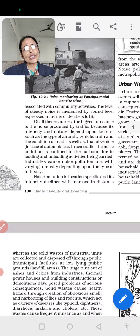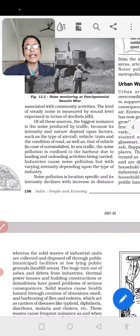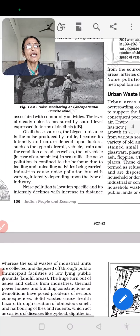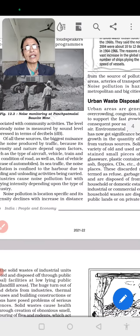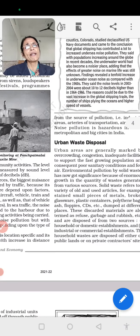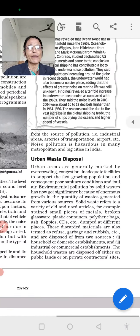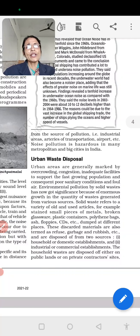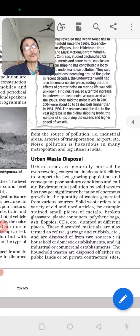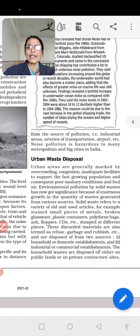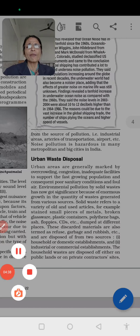Noise pollution is location-specific and its intensity depends on the density of sources. Industrial areas, transportation corridors, airports, etc. cause noise pollution and are a hardship in many metropolitan and big cities in India. So we can say that noise pollution is very widespread and varied.